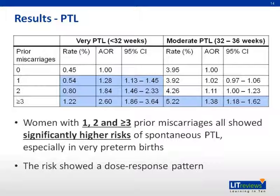Preterm labor was a different story. Women with one, two, and three or more prior miscarriages all showed significantly higher risks of spontaneous preterm labor, especially in very preterm births. Interestingly, the risk also showed a dose-response pattern, with increasing numbers of prior miscarriages correlating to increased risks.